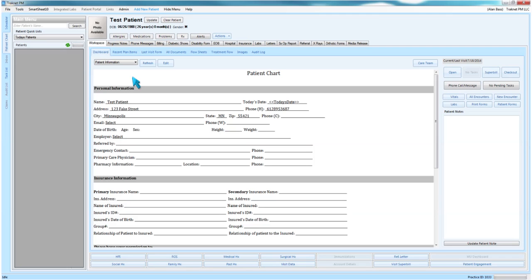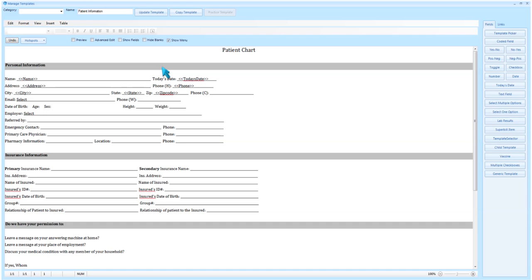To begin editing a dashboard, select Edit. As you can see, this opens up in a Word document format. If you wish to edit this particular dashboard, simply make your changes, then select Update Template.